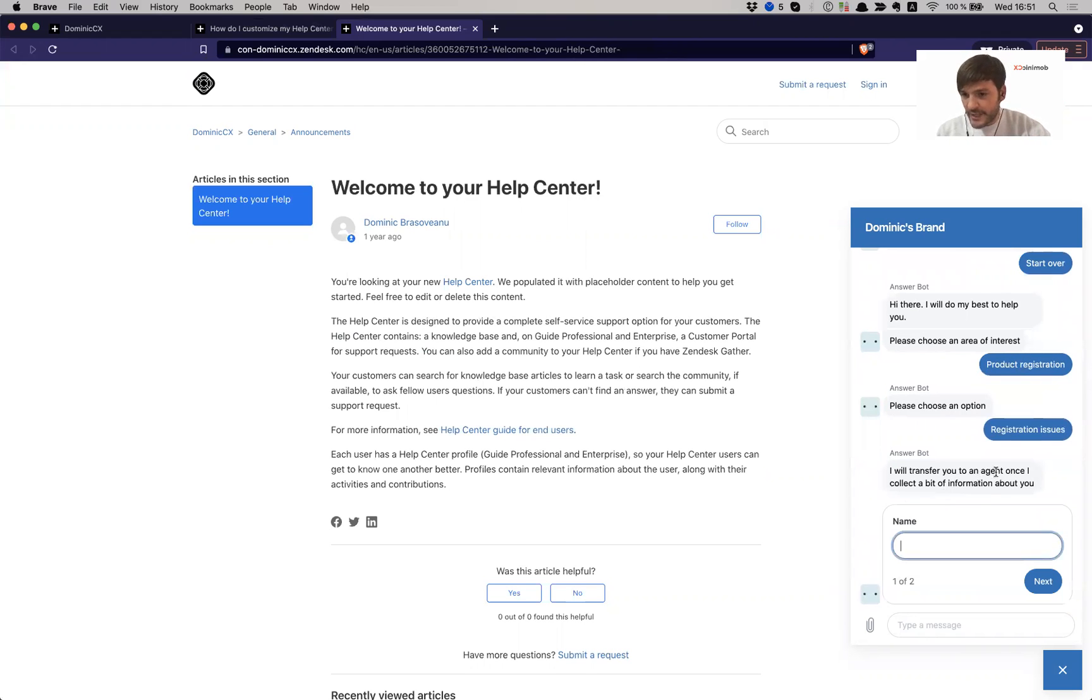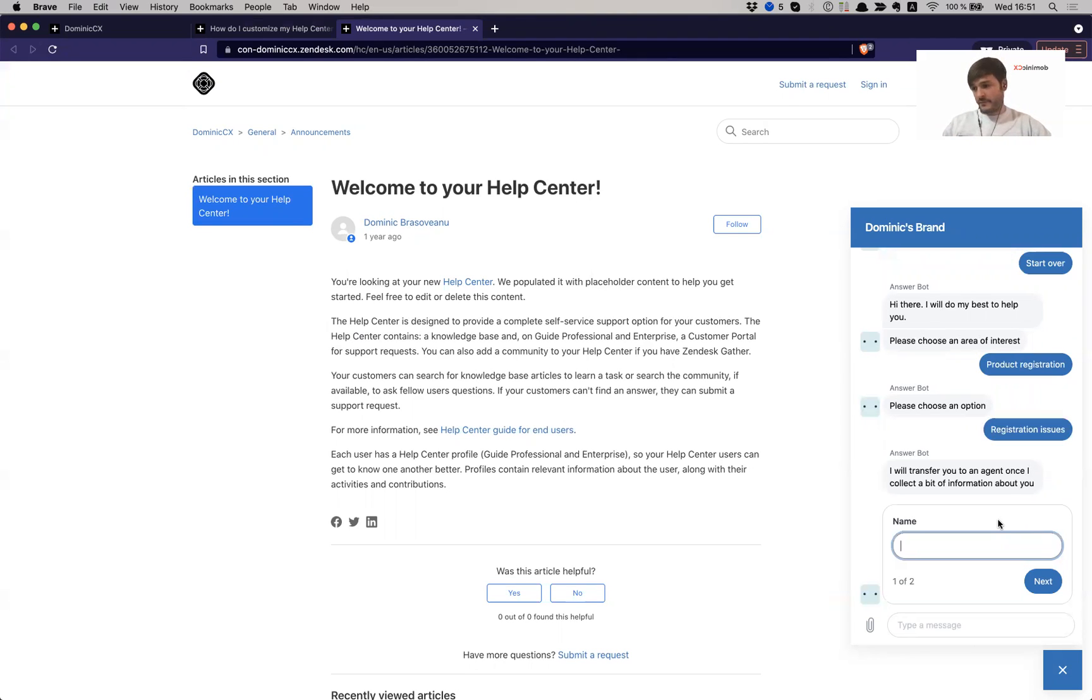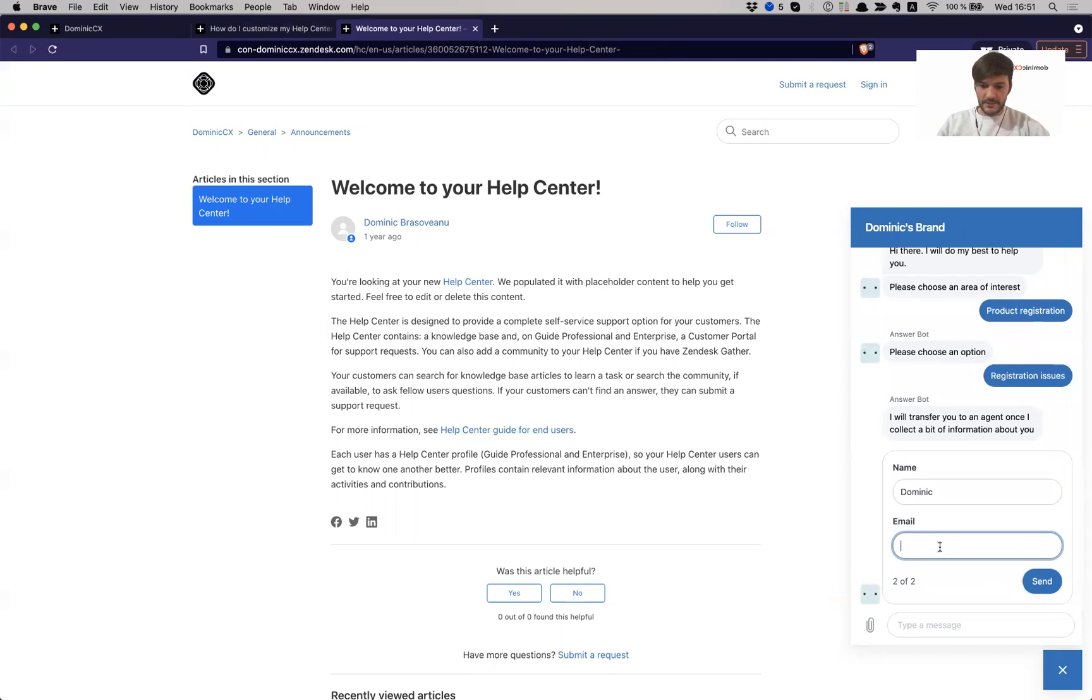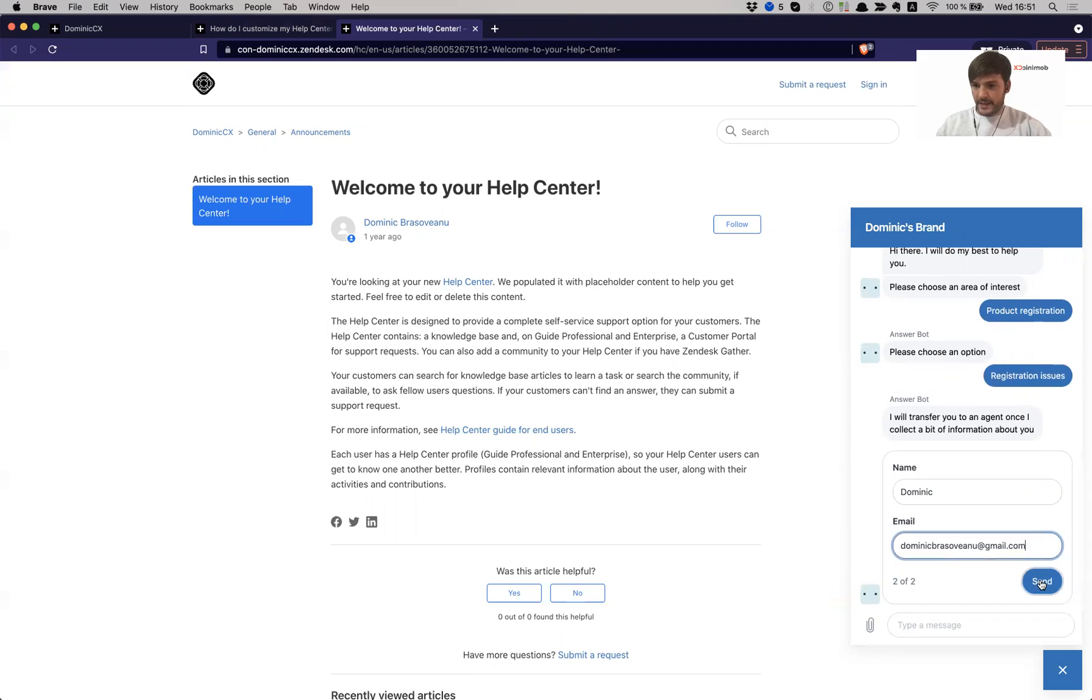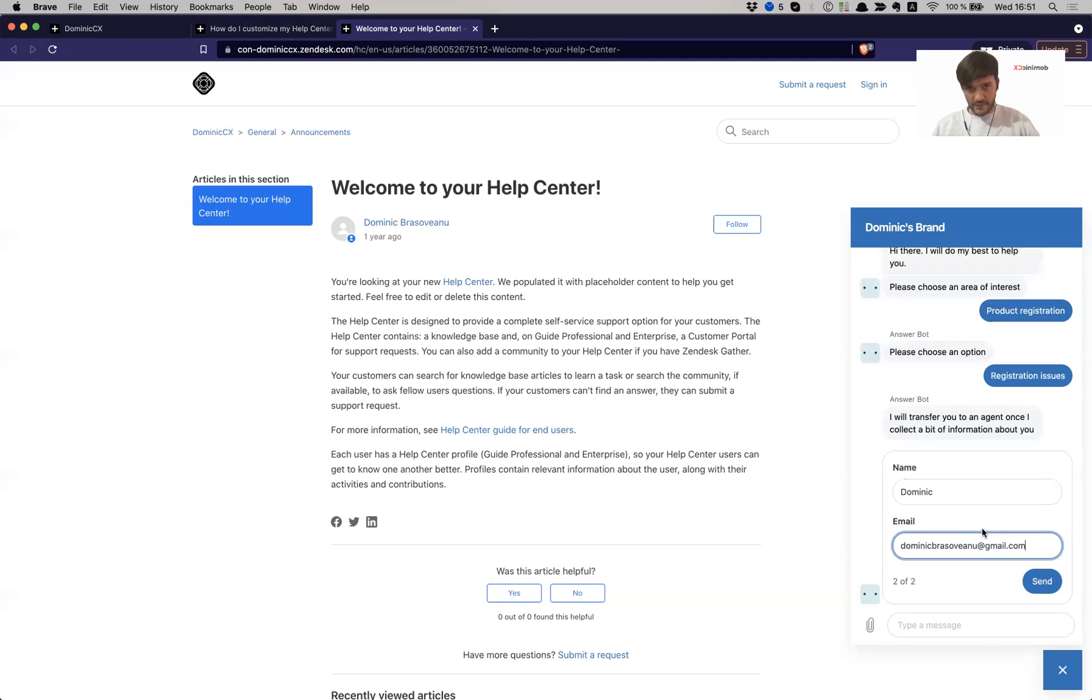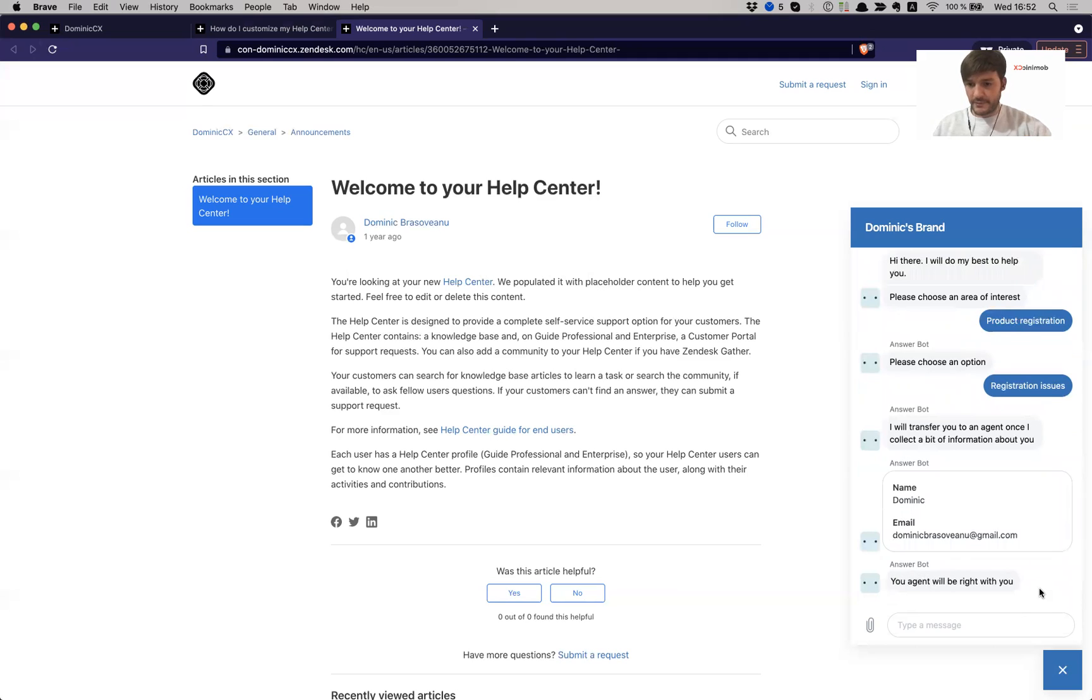I will transfer you to an agent once I collect a bit more information about you. So this is an ability for you to capture contact info for whoever is reaching out to you. And this is great because you know who you're dealing with. You can reach out to them at a later point if you don't necessarily resolve their request here in the moment. So let me just put in some contact details. Dominic, it asks for an email. Let me put in my test email. I can also add additional information here. I can ask for example for what type of request this is, what language I want to be treated in. And obviously I could create triggers based on what the user chooses to assign them to the correct group and create also other business rules as well.